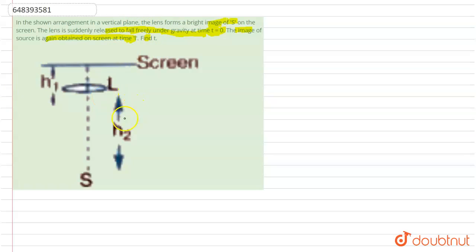See, this is h2 and this is h1 at time t equals 0. So its position is here.